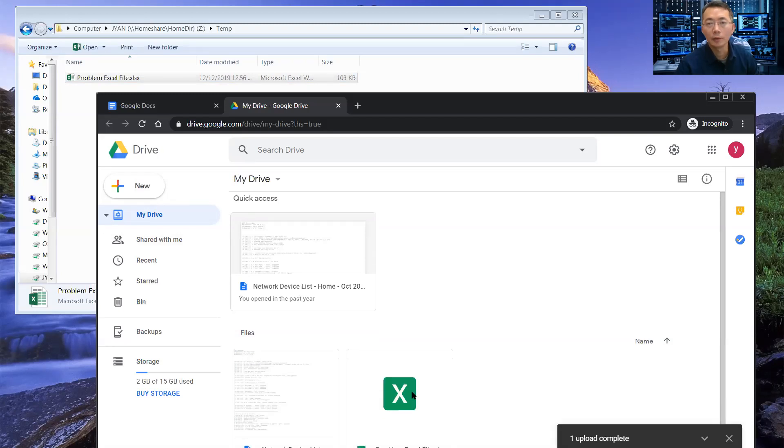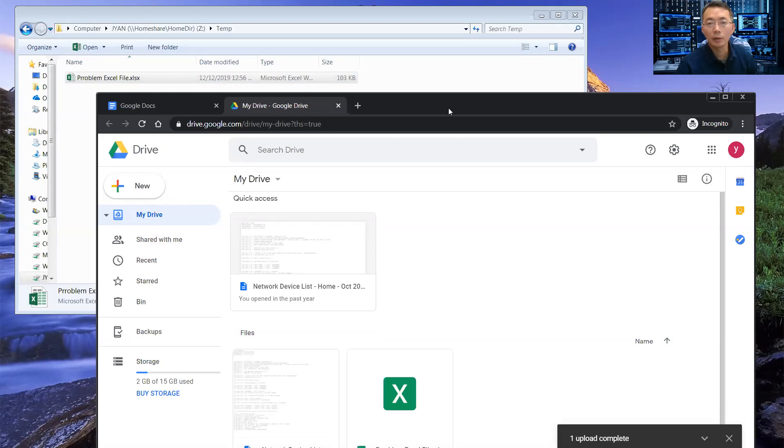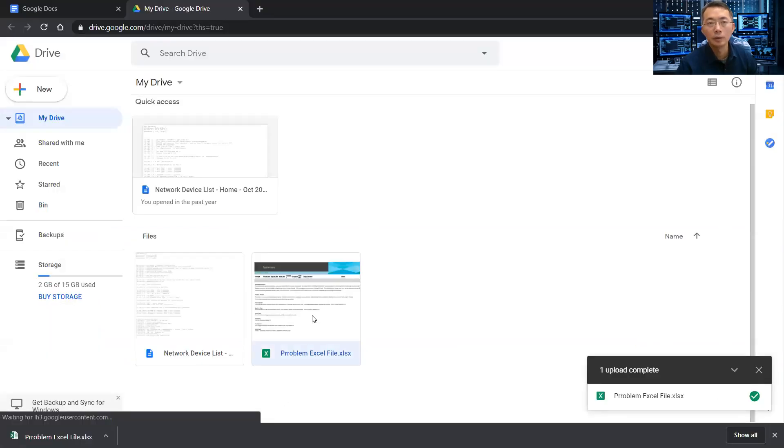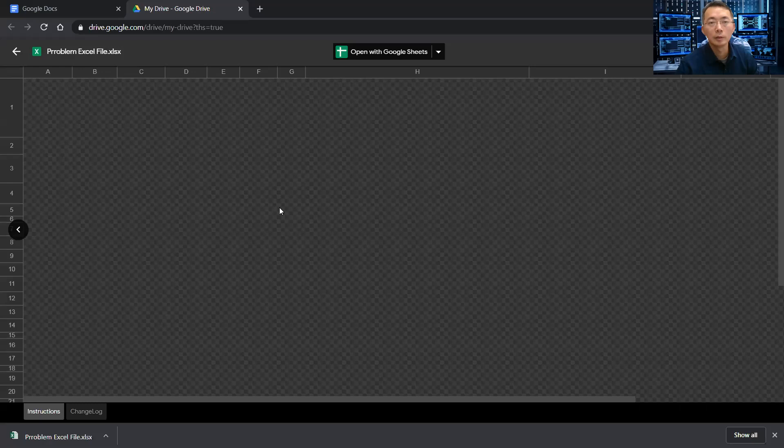And then directly open it from Google Drive. It looks like the information is still there. Open it. All the information is here.